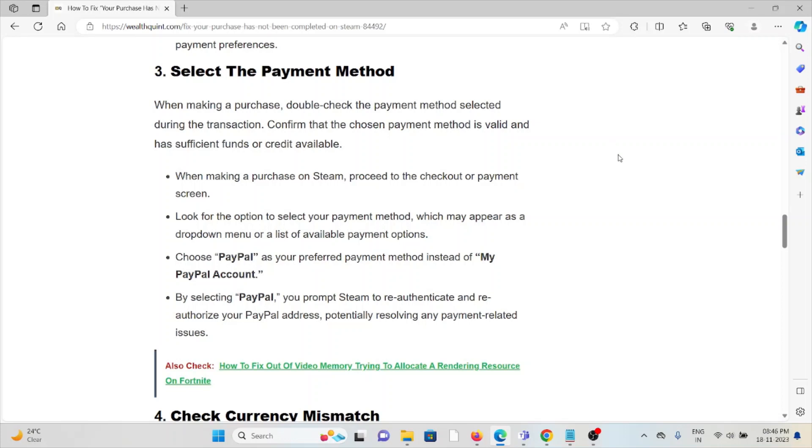When making a purchase on Steam, proceed to the checkout or payment screen. Look for the option to select your payment method, which may appear as a dropdown menu or list of available payment options.